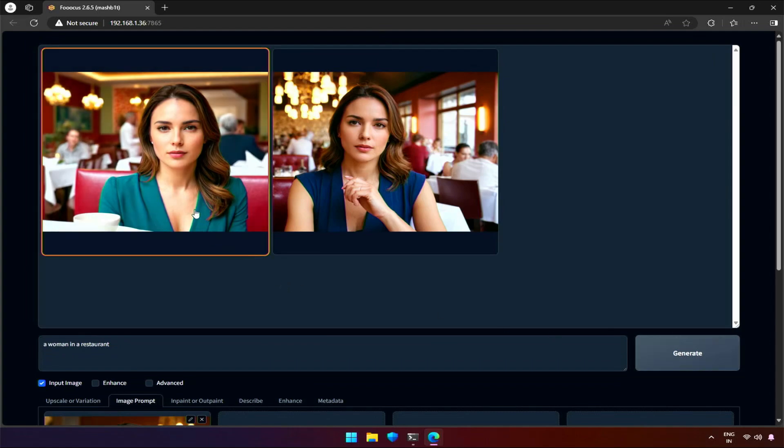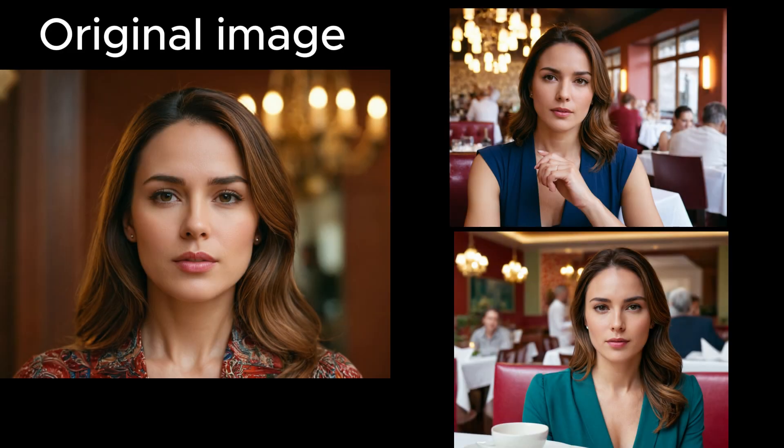Let's look at the result. Image prompt works well for generating similar images. I did explain in a previous video about generating multiple such images, including fixing disfigured eyes or hands while generating using the enhance method. We can easily say that image prompt will work for multiple images with similar faces.